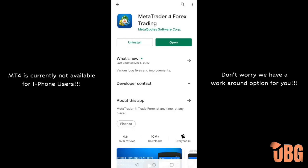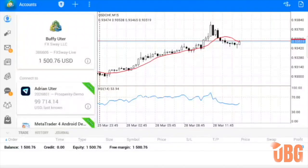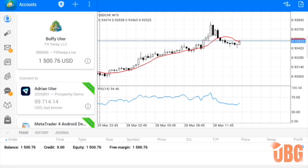Next step: we download MetaTrader 4 — this is where we take our actual trades. I already have my wife's live account set up; I deposited $1,500 in her live account so she could start making money live with us. Now I'm doing my son's account, setting up his demo account. You'll get an email with the credentials — the username and password.